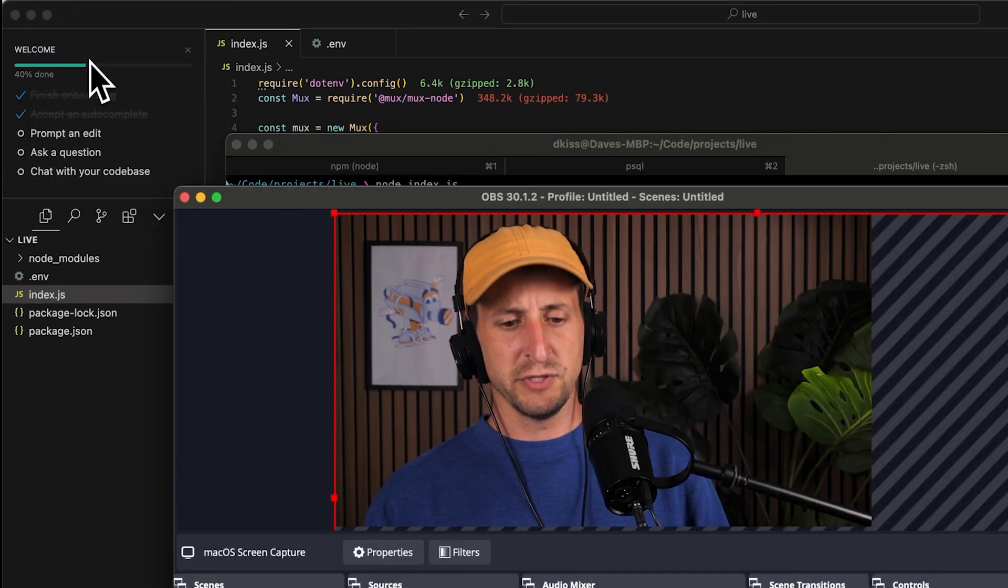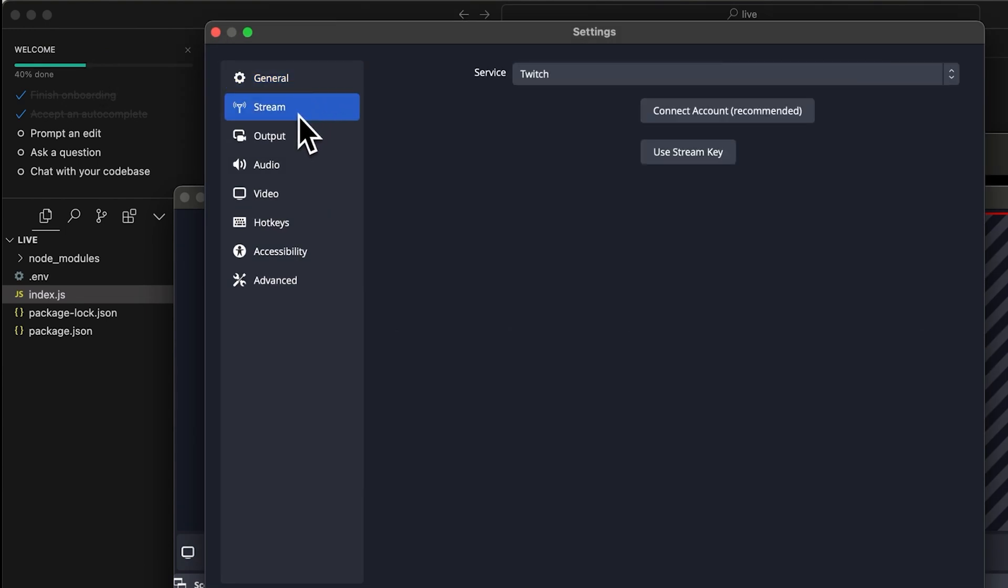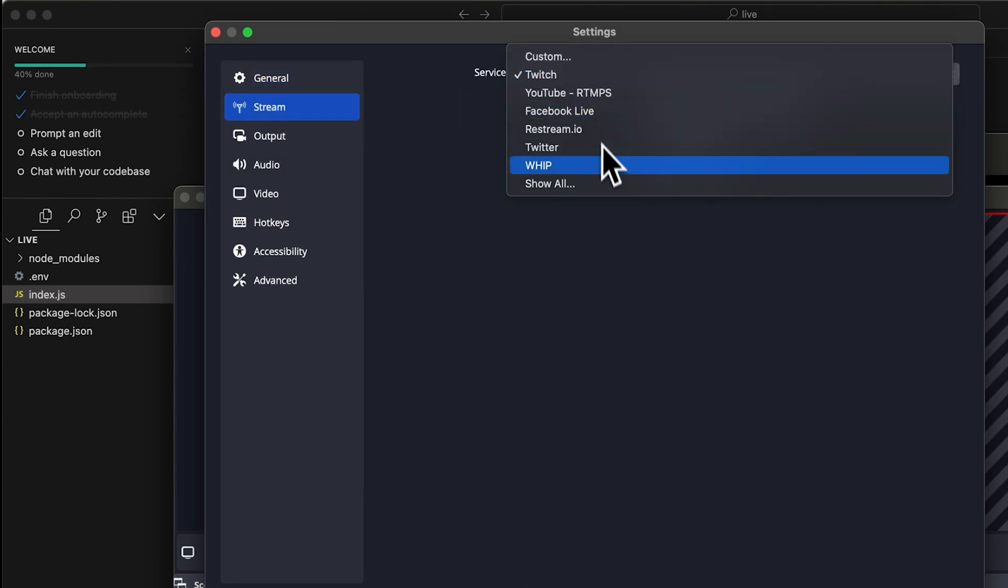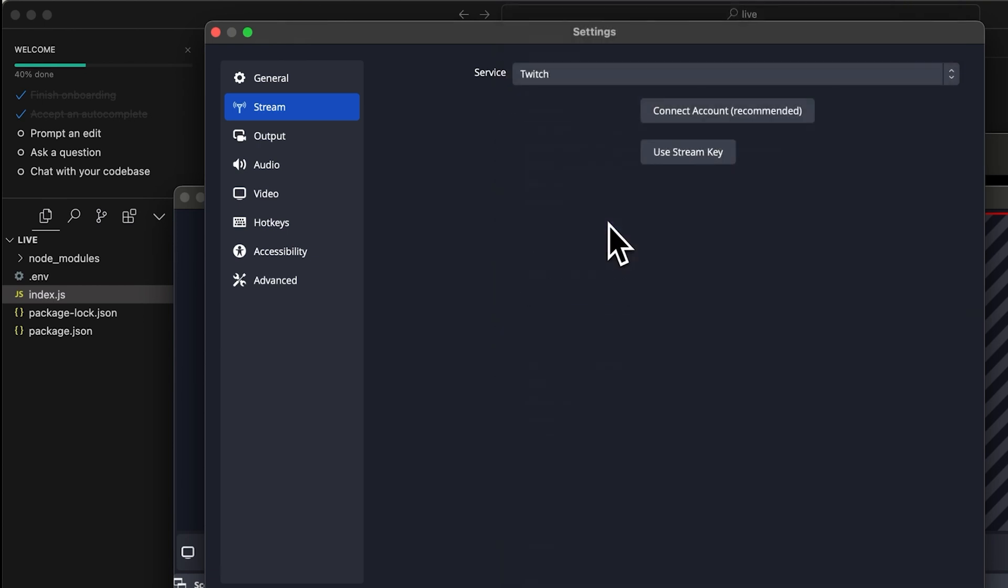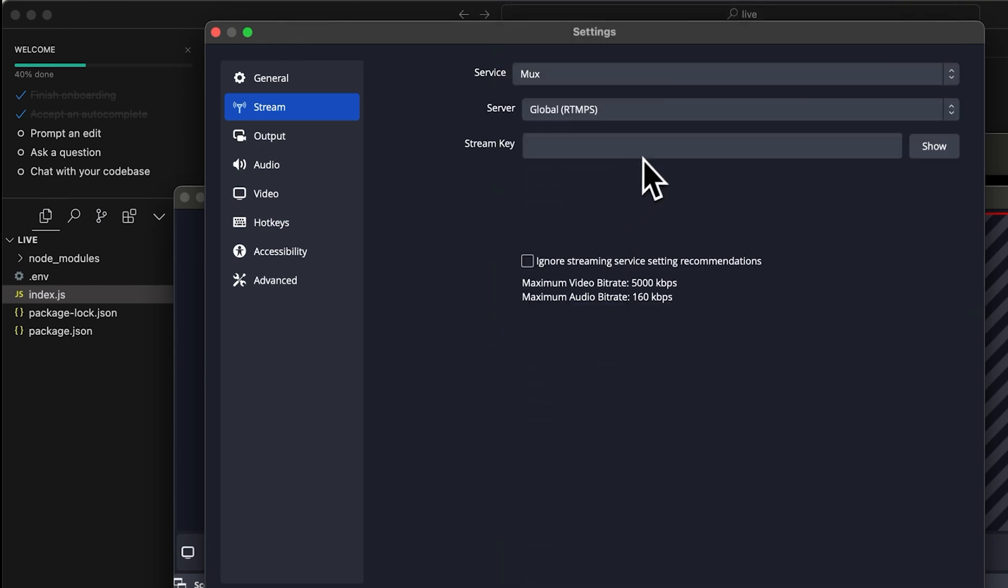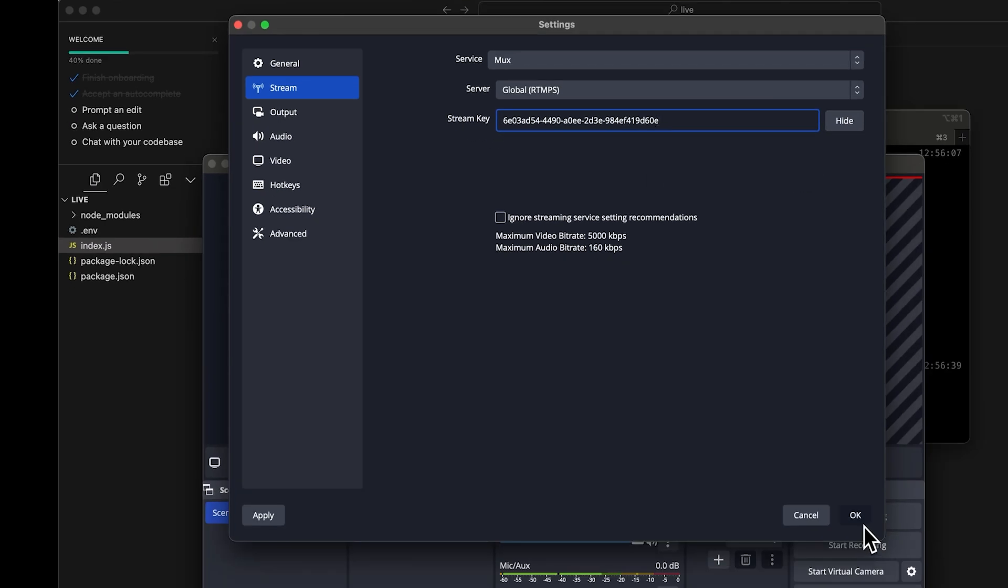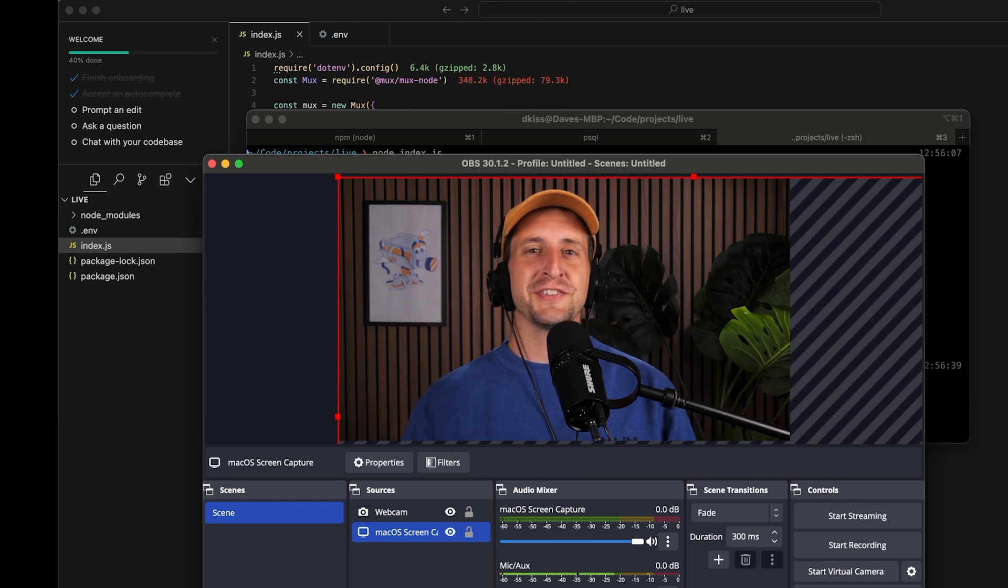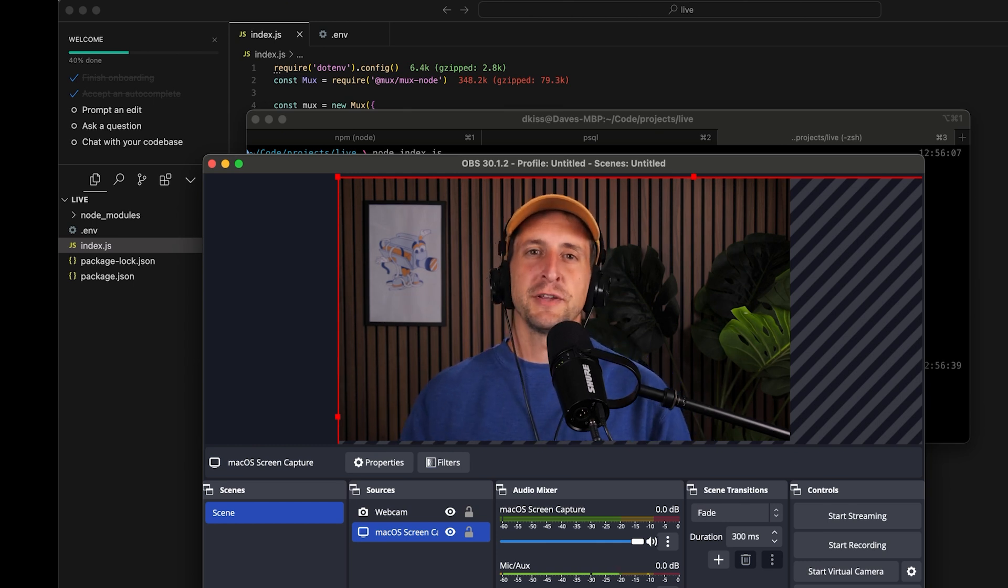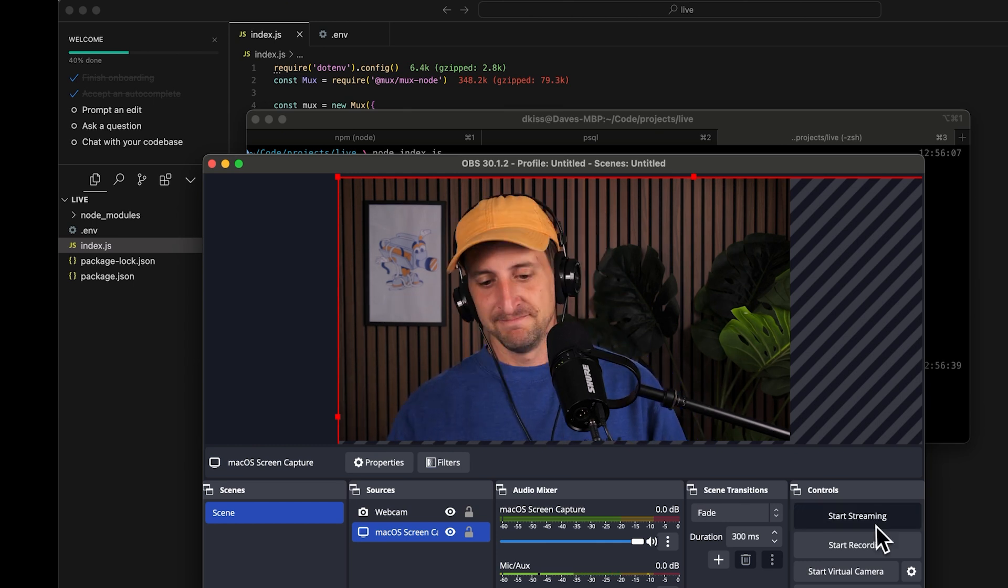Go into the preferences, and under the stream tab, I'll be able to choose the service that I'm going to be streaming through. You can find mux in the list of services. In the stream key field, simply paste the stream key that was returned as a result of making the API request. Then click OK. We're all configured to start our live streaming, so I'm going to go ahead and click start streaming.